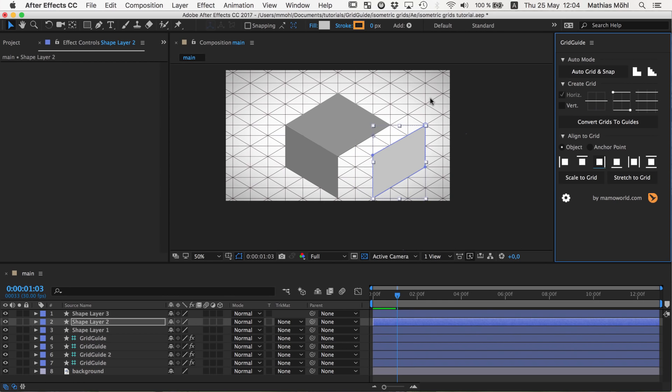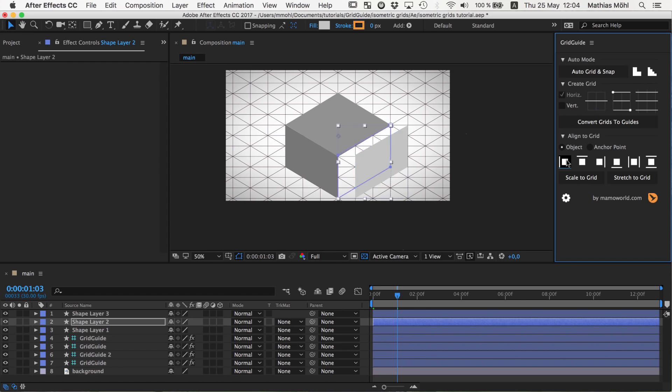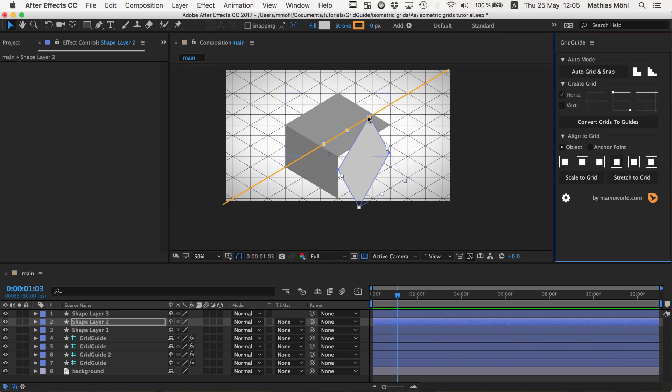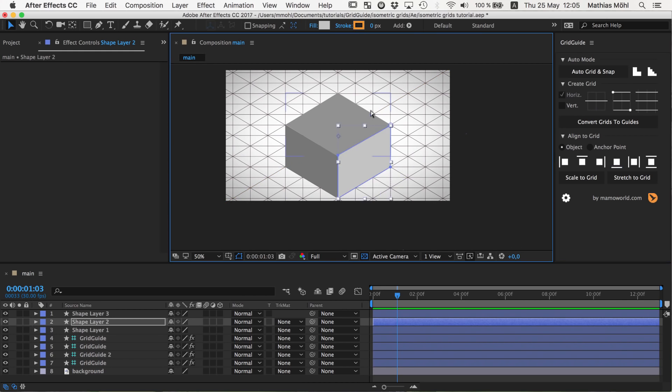Now sometimes you don't really want to use this snapping. Let me disable the rulers at the moment and the guides. Sometimes instead you want to work with those alignment tools of GridGuide. So if we have now this object then it's pretty nice that with GridGuide we can click here to the right and it will jump in my grid one step to the right and you can use this actually to jump here through the grid step by step.